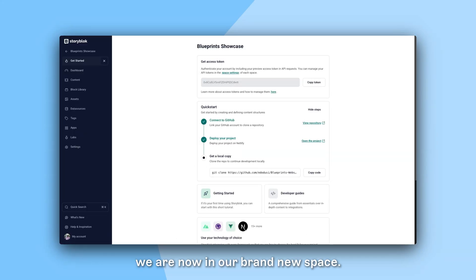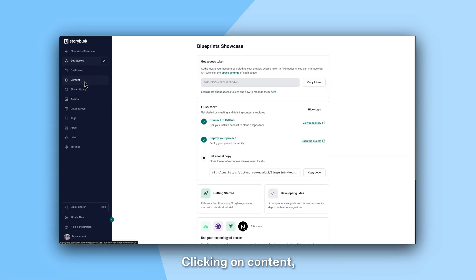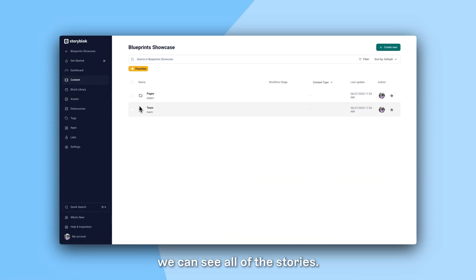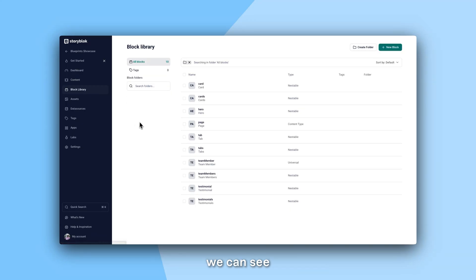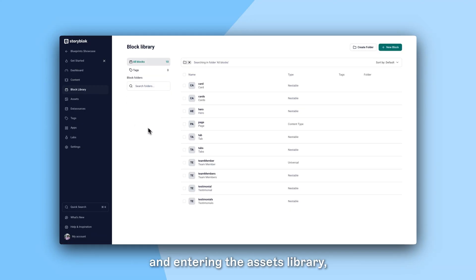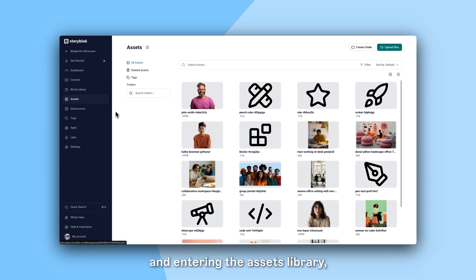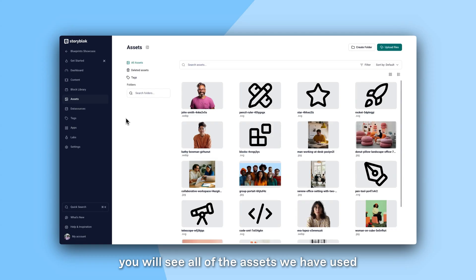As you can see we are now in our brand new space. Clicking on Content we can see all of the stories. Heading into the block library we can see all of the newly created components and entering the assets library you will see all of the assets we have used in this starter space.